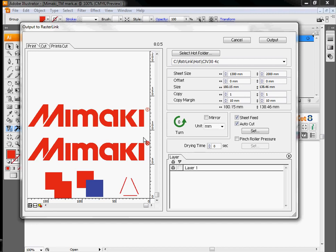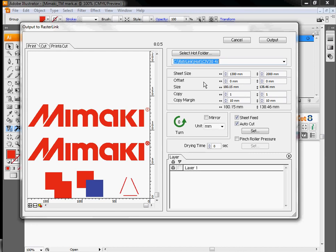Rather than cutting, what this icon does is send our job into Rasterlink, which is Mamaki's RIP software. Once it's in Rasterlink, the cut data cannot be modified. So any size changes, any number of copies, anything like that we want to do, we have to do in this window before it's sent over to Rasterlink.